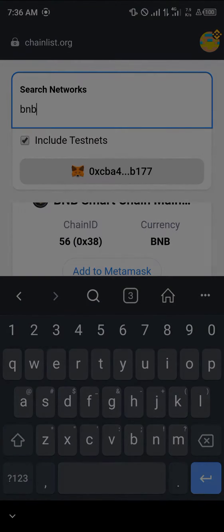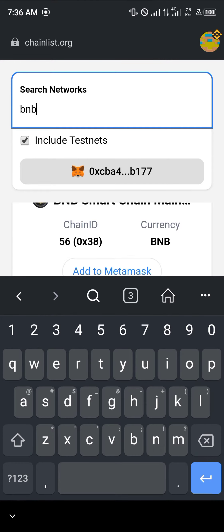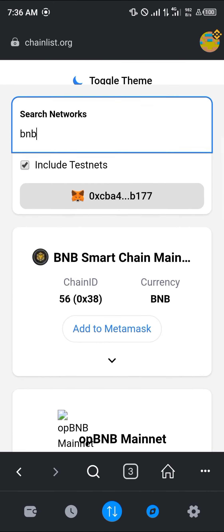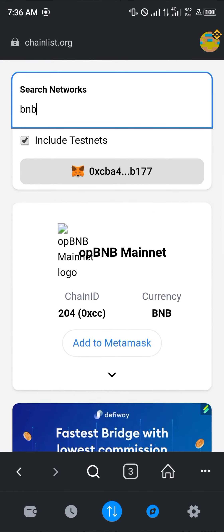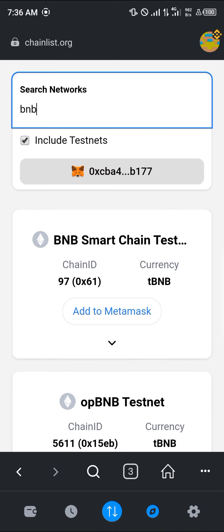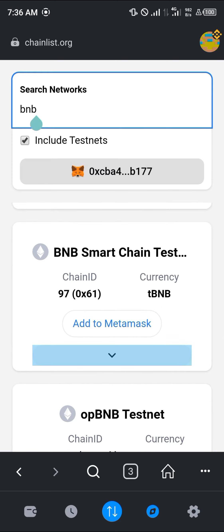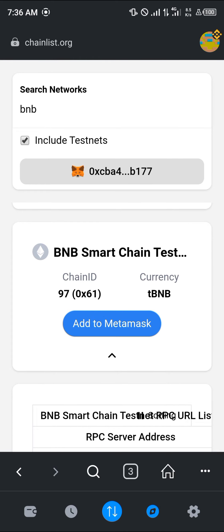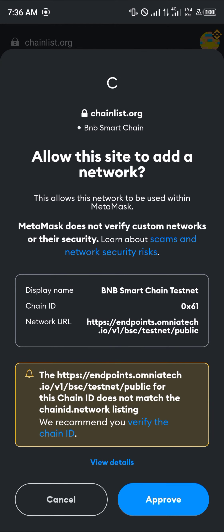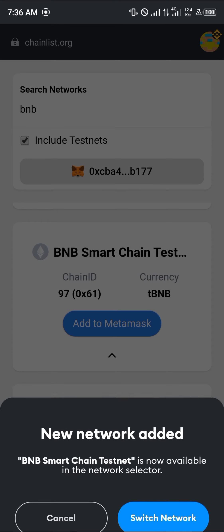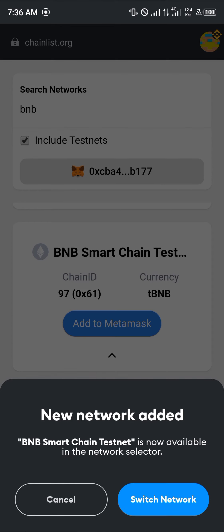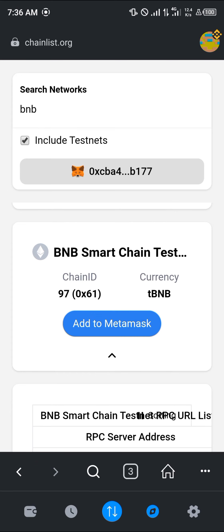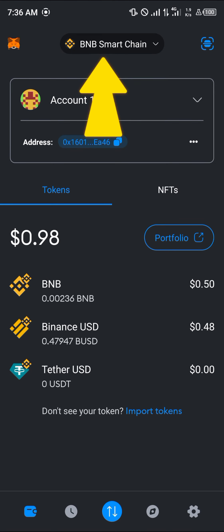Simply scroll down and you'd find the BNB Smart Chain testnet. Simply click on 'Add to MetaMask', scroll down and click on 'Approve'.